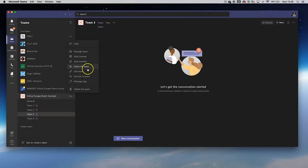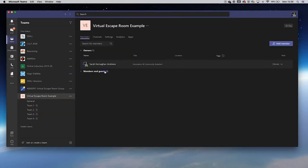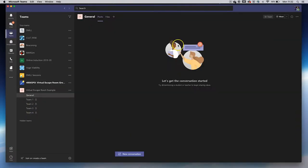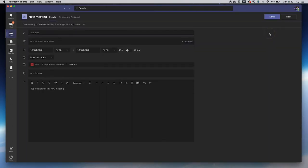Once everyone has been added, the activity can be scheduled in a video conference format to host a pre-session briefing in the main channel.